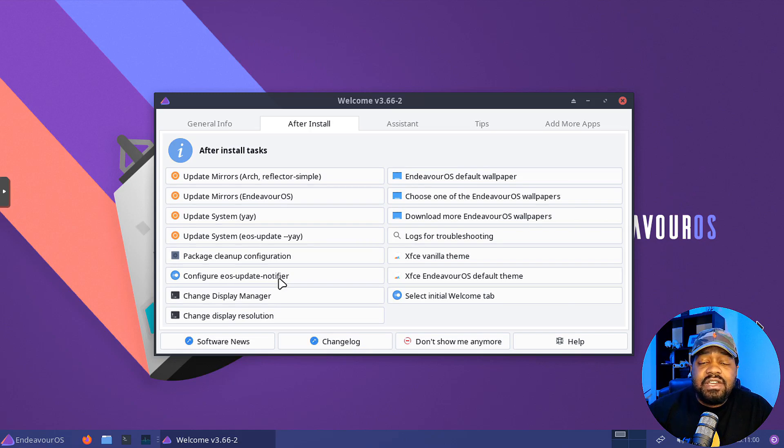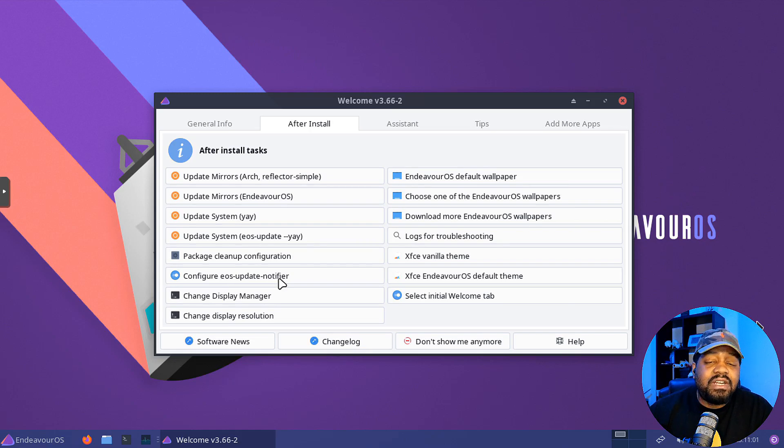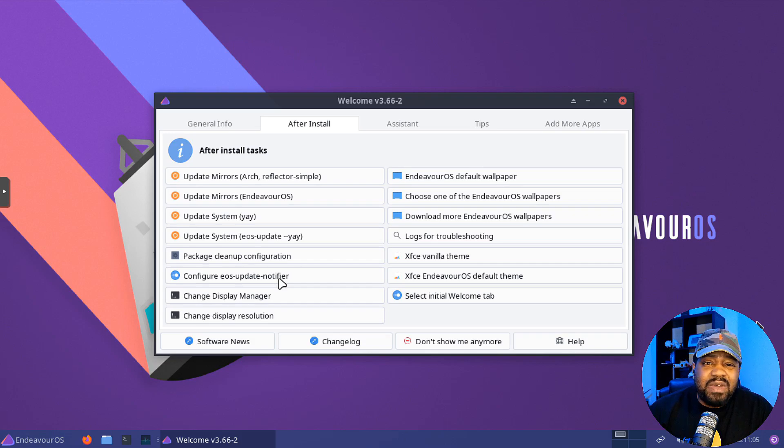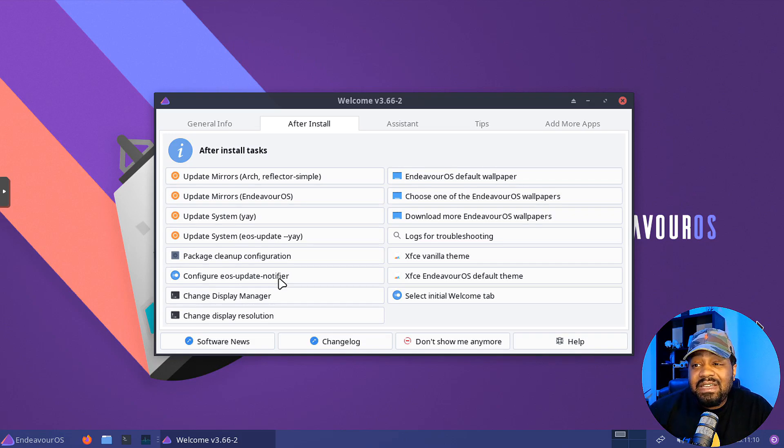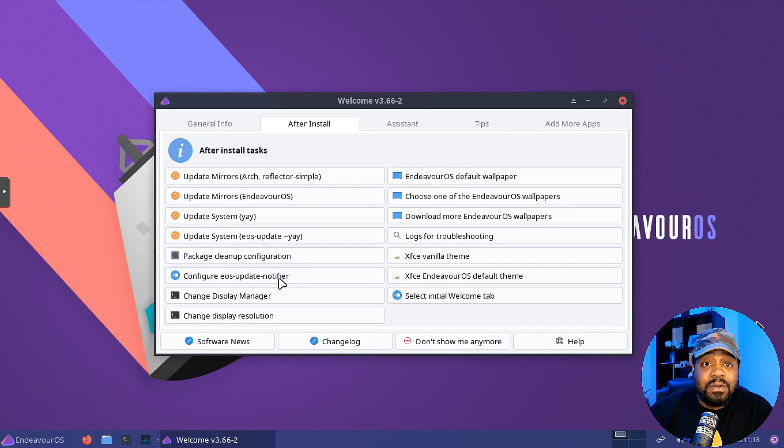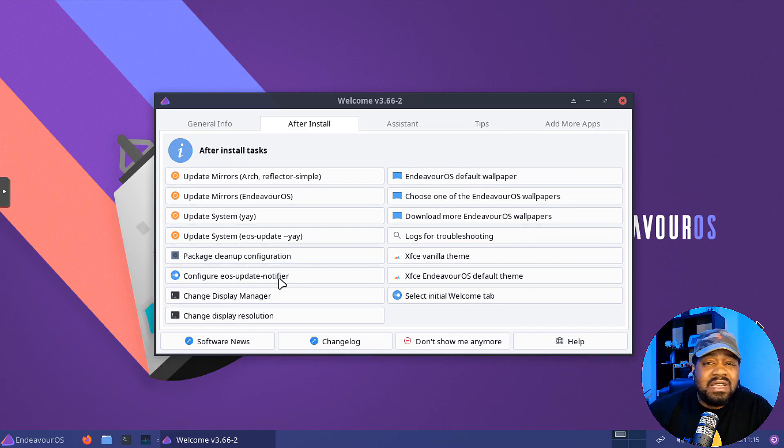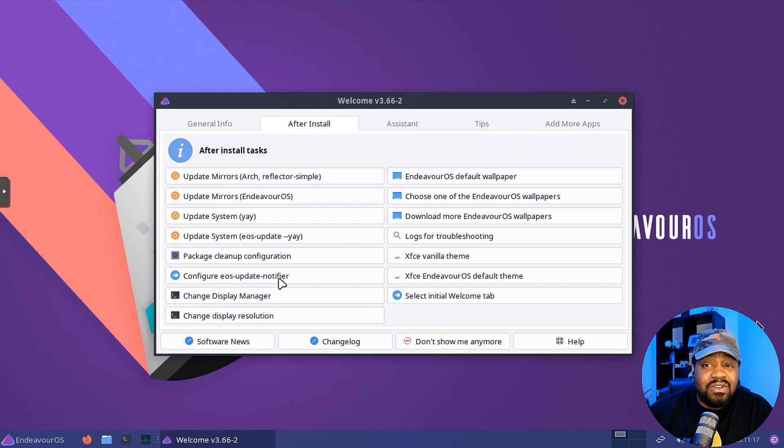You have to make sure you have an account on whatever server. And I find the easiest way is to have an account with the same name of the system that you're connecting from. So this Endeavorous system, I have an account called Josh.